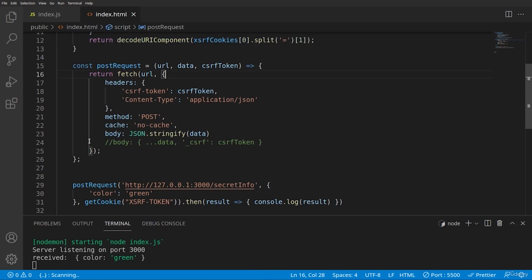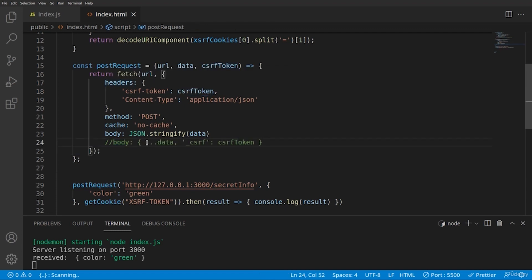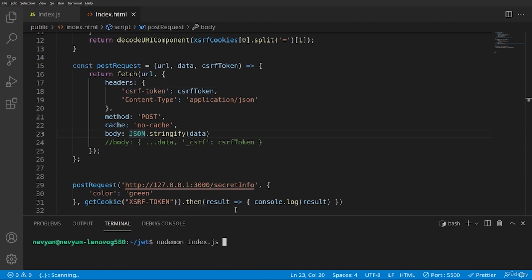While forming the fetch request, we are using cookie and we are sending it via the headers of the request. We can also append it to the body using the spread operator. Okay. Let's see how this works.